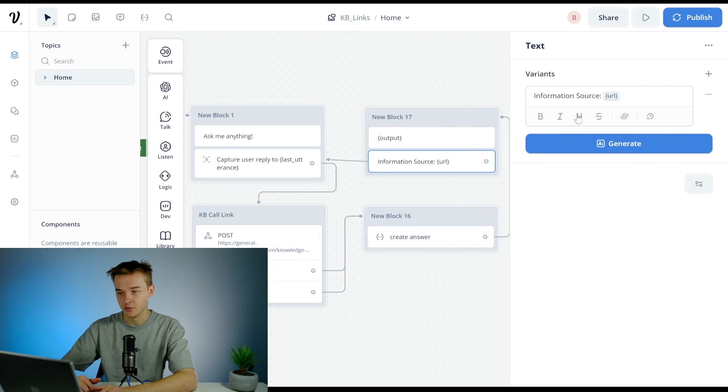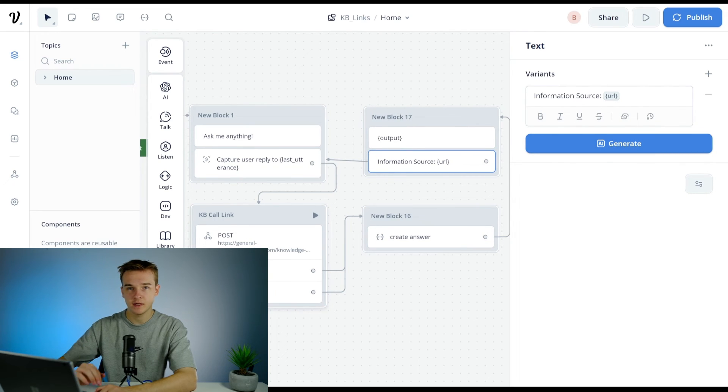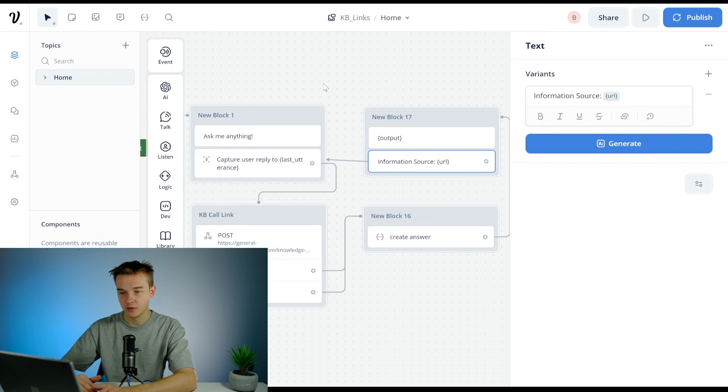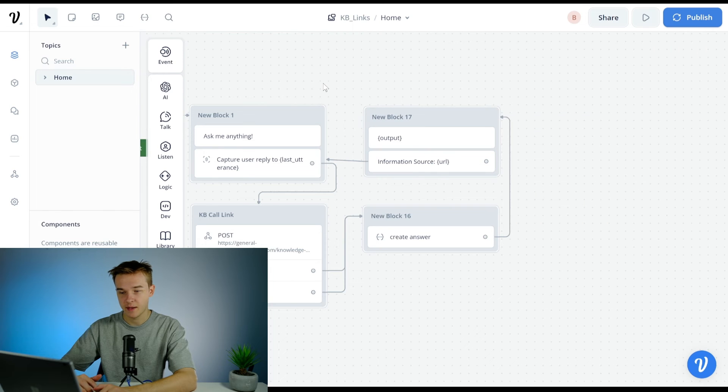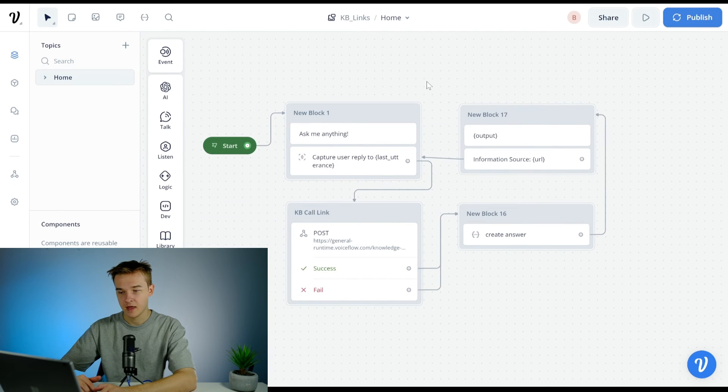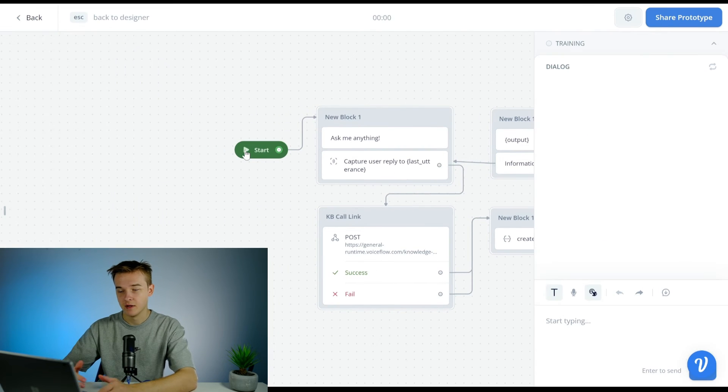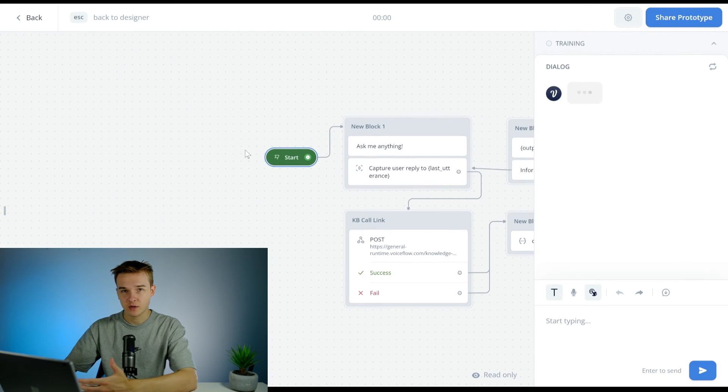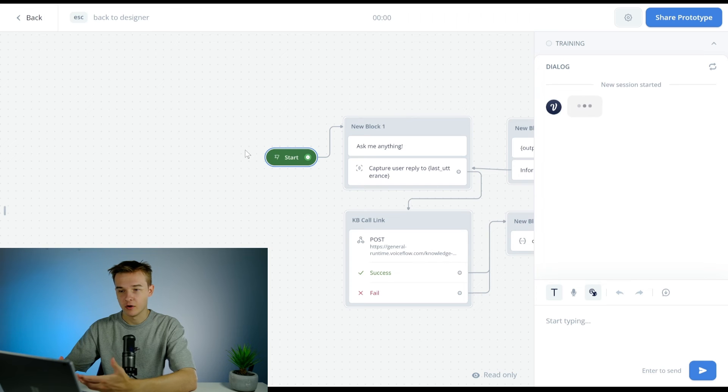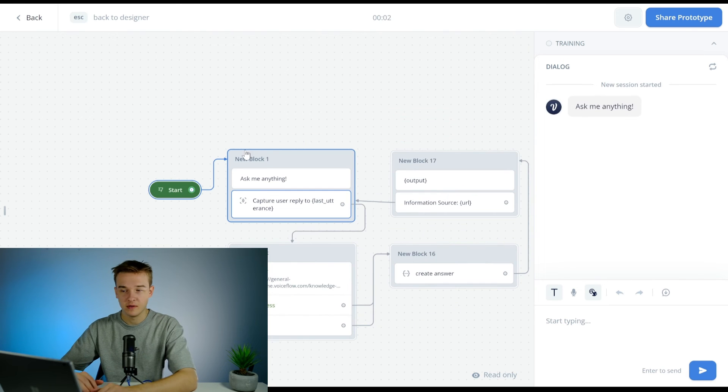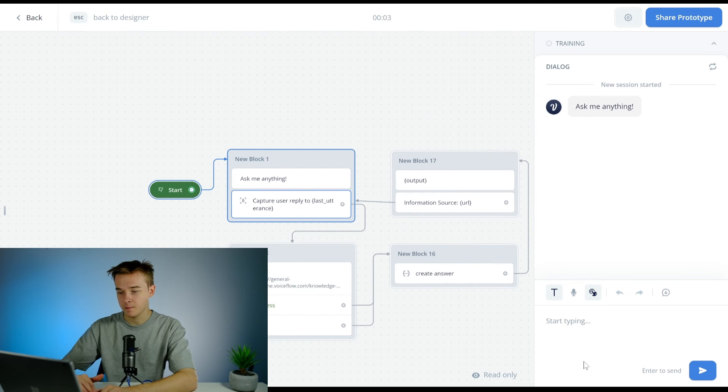And then we've got information source URL which came from the knowledge base call link, and it's just going to output the URL that that chunk came from. And then we're done. We're able to give it a question and directly correlate the answer to the URL that the information came from. So I hope that was helpful in understanding how we can talk to knowledge base directly and pull back a URL that is directly correlated to the answer that we're outputting.